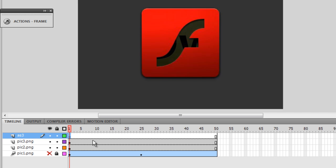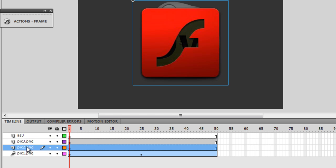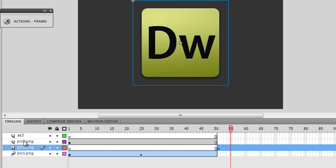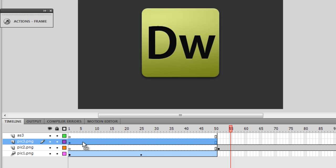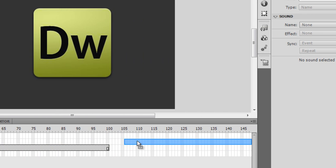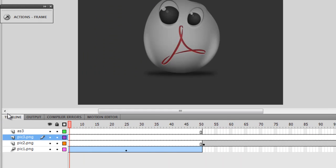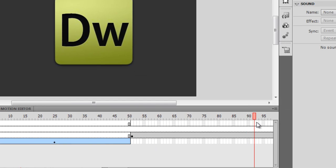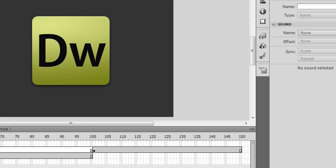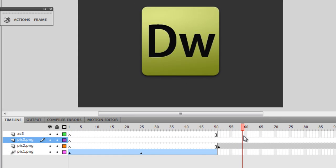I won't put anything on the very first frame of the AS3 layer just yet. Instead, I'll select the pick2 layer and drag its entire timeline to start at frame 51. Then I'll select the pick3 layer and drag it to start at frame 101. Scrubbing the timeline now, the pictures don't overlap — the first 50 frames belong to pick1, the next 50 to pick2, and frames 101-150 to pick3.